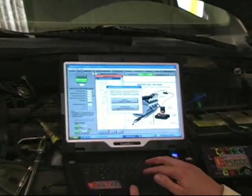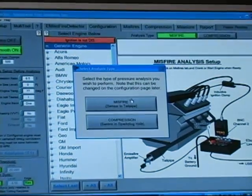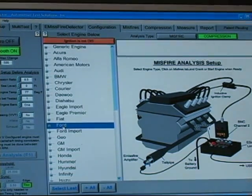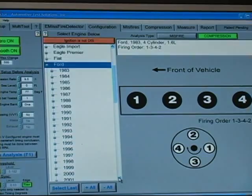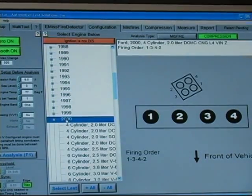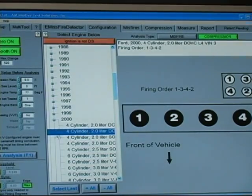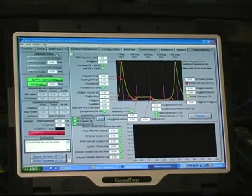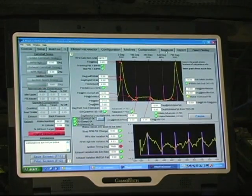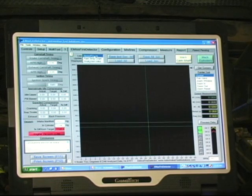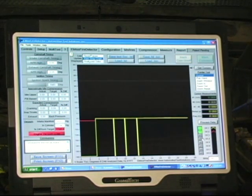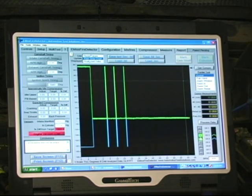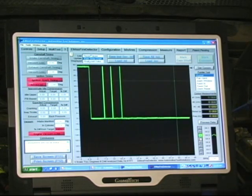We'll use the e-misfire software to do this — it makes it very easy. I'm going to come to Compression since I'm not checking a misfire — I want compression readings. I want to find the type of car: Ford, year 2000, dual overhead cam, 2 liter, and now we're going to say Begin Analysis. The data will be displayed for cam timing in the upper right-hand corner. We're going to go to Measure, do a strip chart, and turn on just the pressure transducer for the compression. We're going to start this car now.